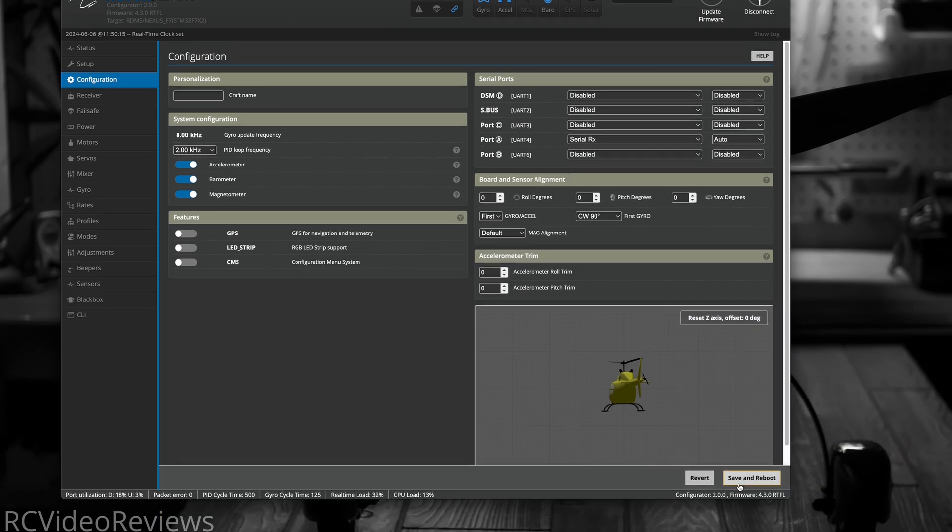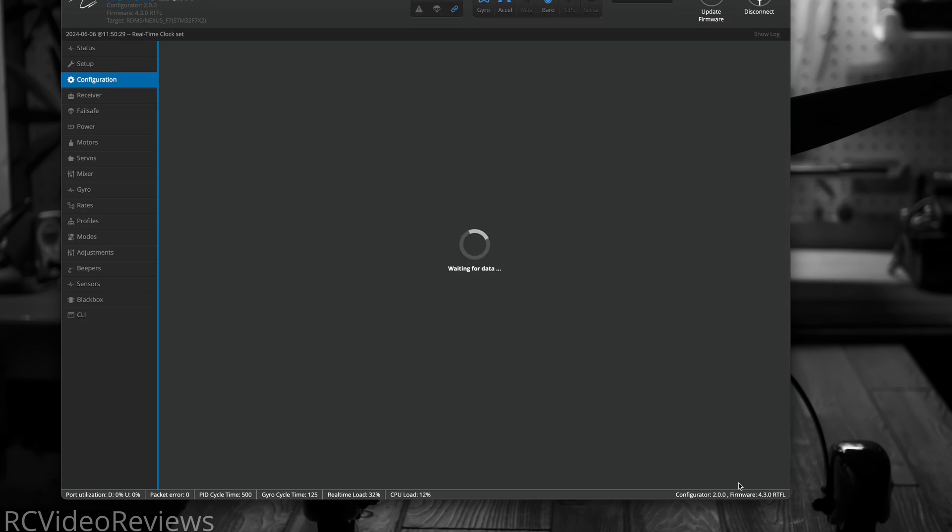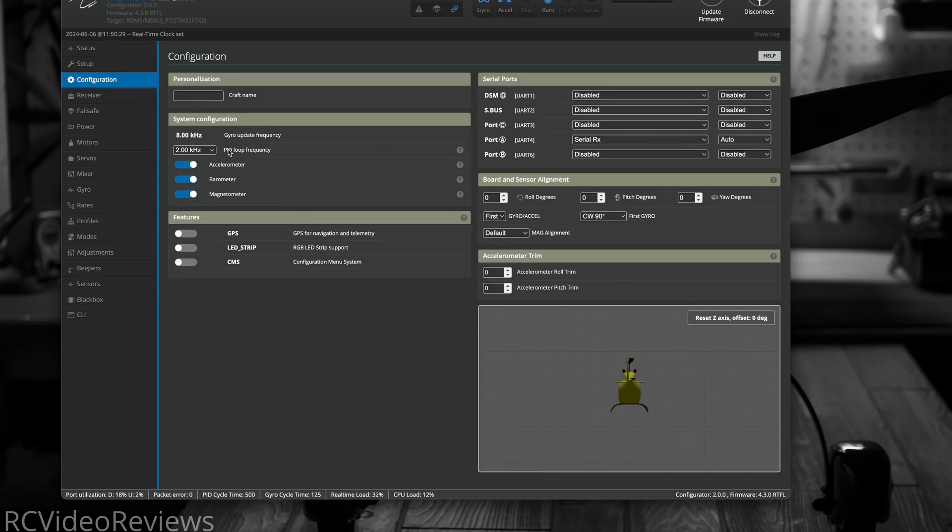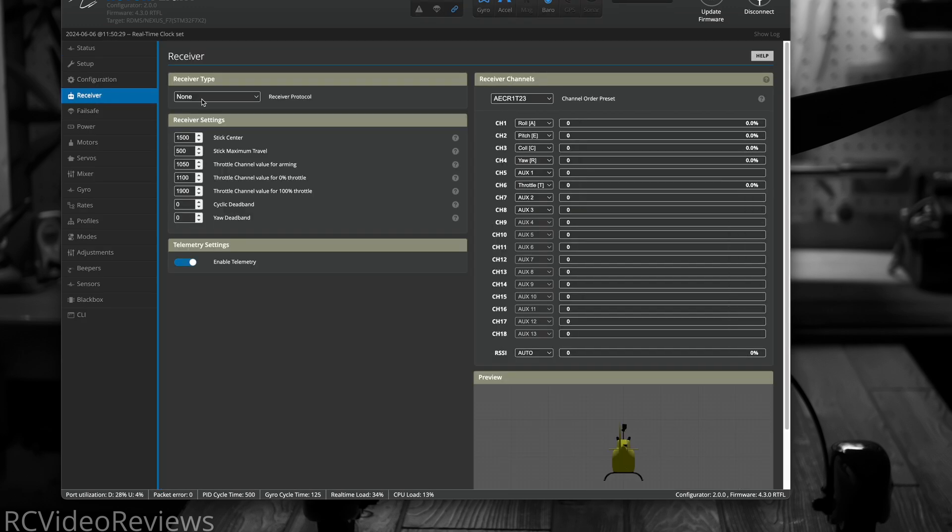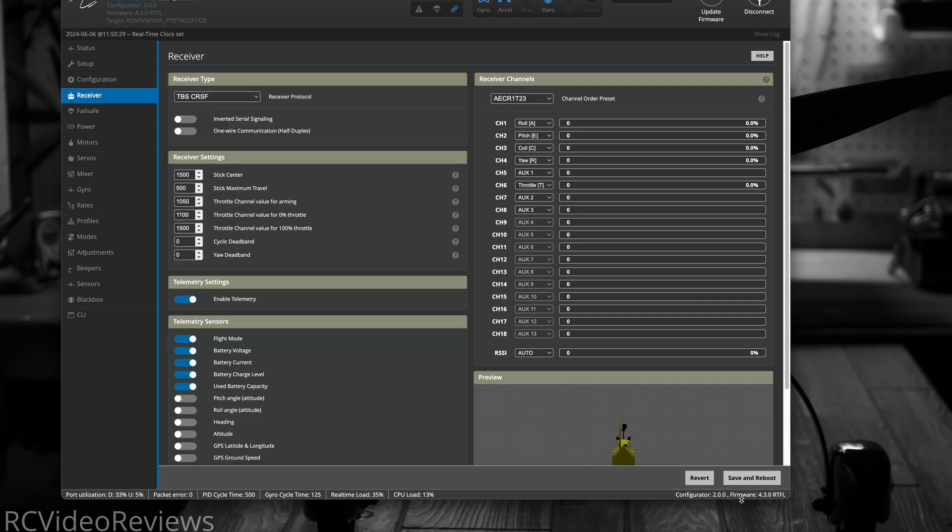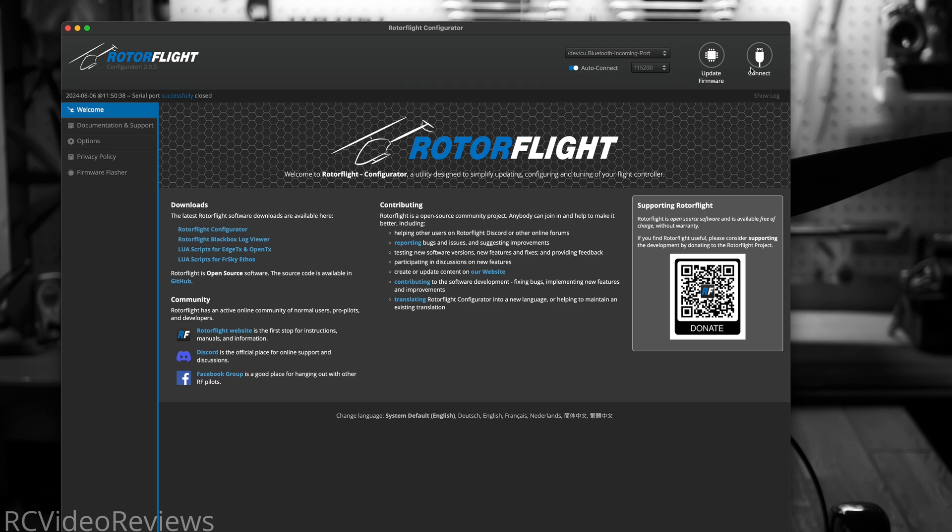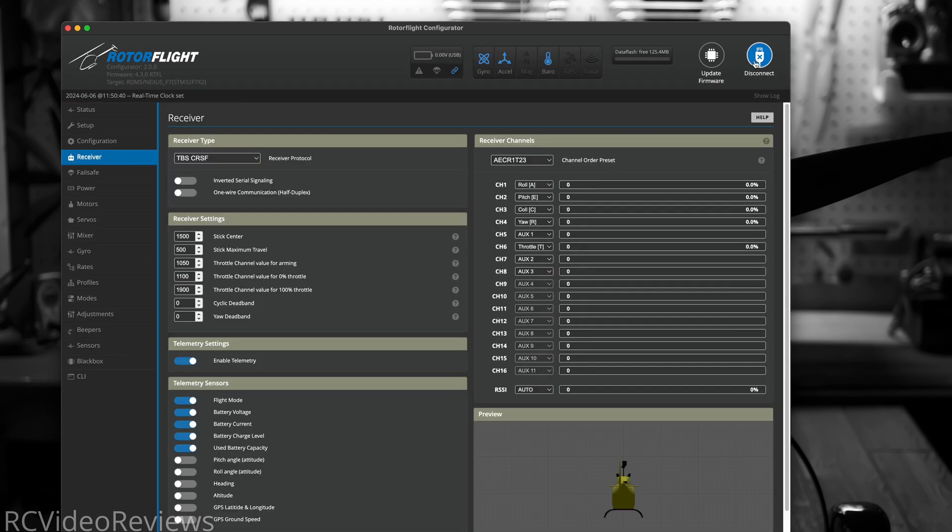Then hit save and reboot, and then click on the receiver tab, and set the receiver protocol to TBS CRSF. Click save and reboot, and then disconnect RotorFlight.